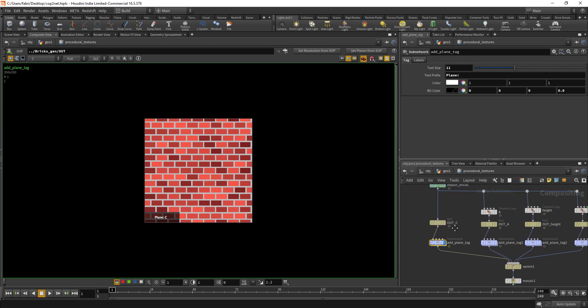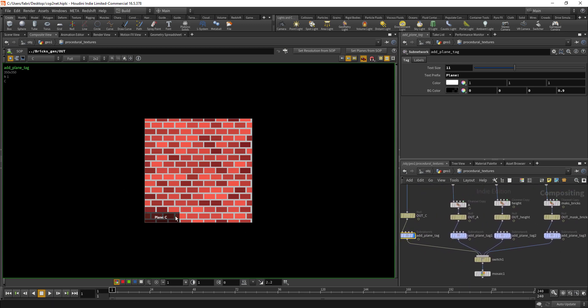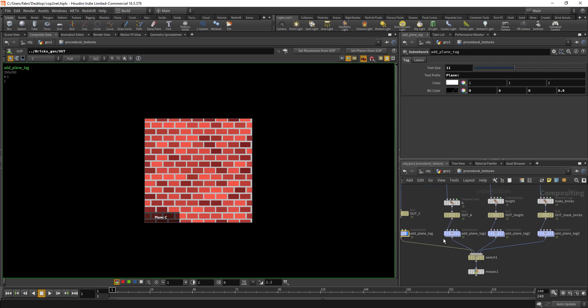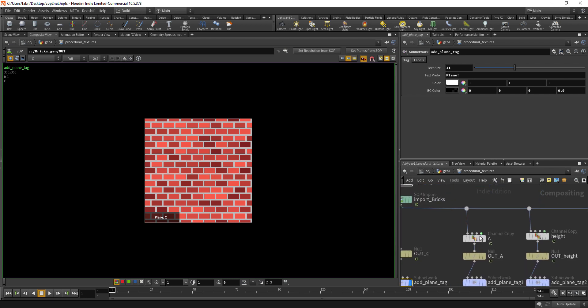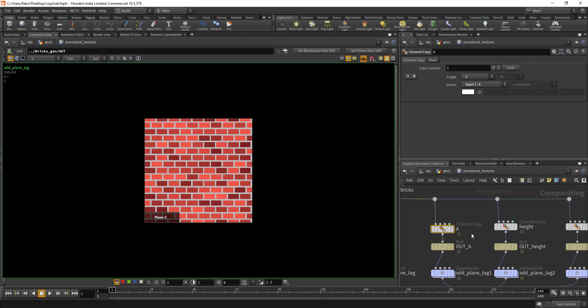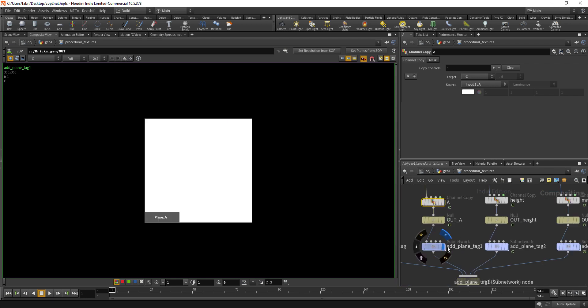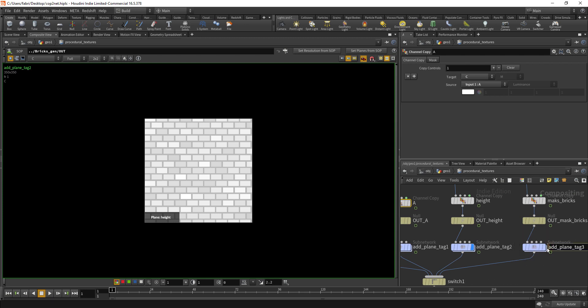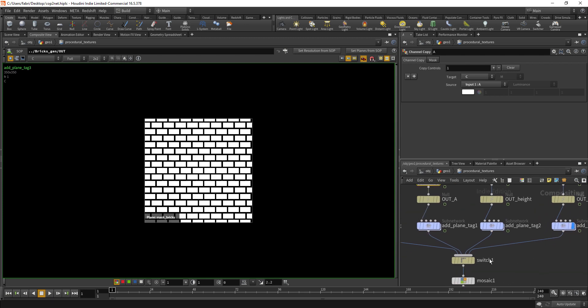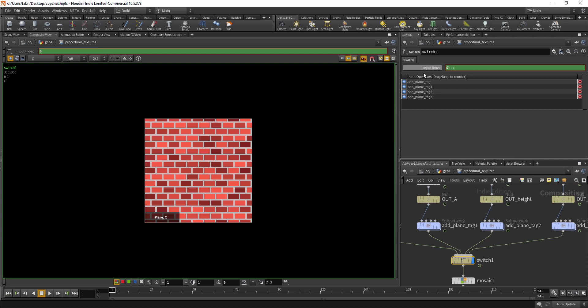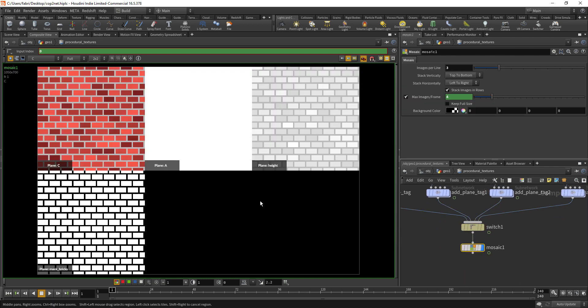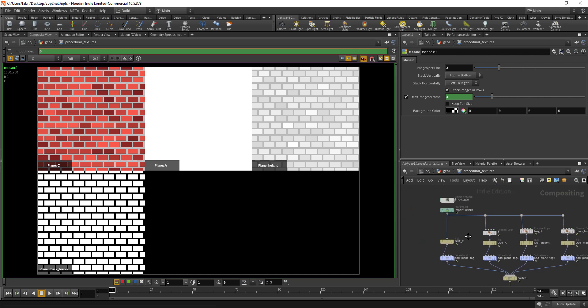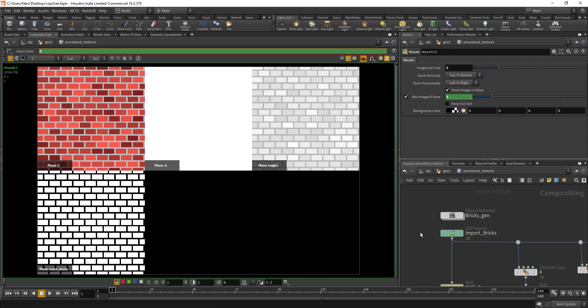Here I just channel copy all the planes to the color, so here's the alpha, here's the height and here's the bricks. If we input all of that into a switch node and use frame as an index, then we can input that into mosaic and it creates this nice texture sheet for us.